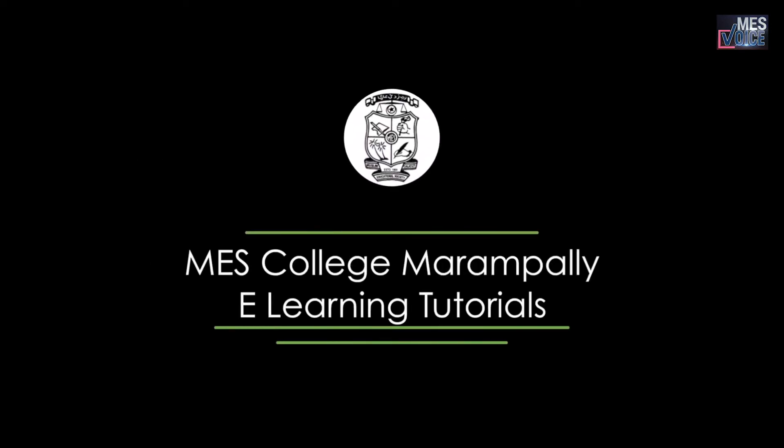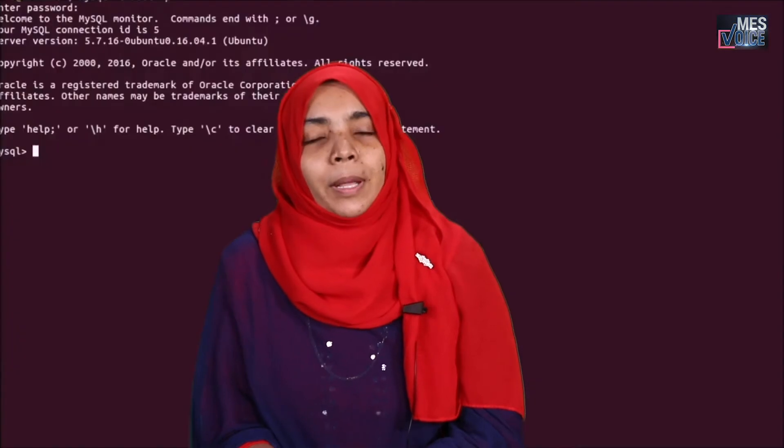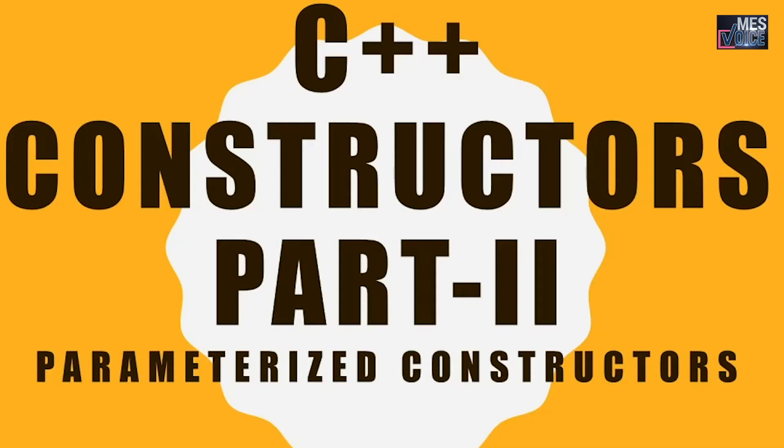Welcome to M.A.S. MES College Marambali eLearning. Hi, I'm Ashika, Assistant Professor and Head of the Department of Software Development and System Administration, MES College Marambali. We have been discussing C++ constructors. In this video, we are going to learn about parameterized constructors.